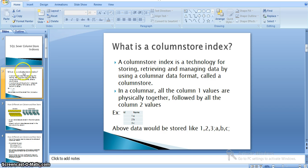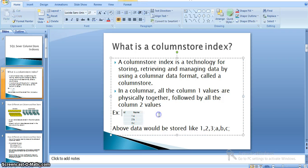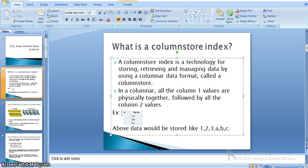Here if you see this example, just assume this is a table where we have two columns: id and name with values 1, 2, 3, a, b, c. The above data would be stored such that one column's data will be stored in a single page and another column's data will be stored in another page.